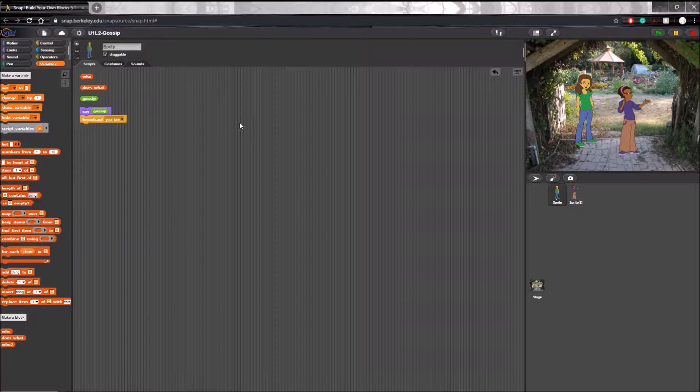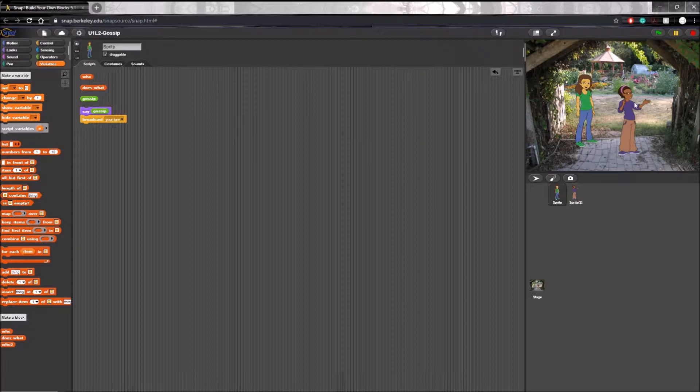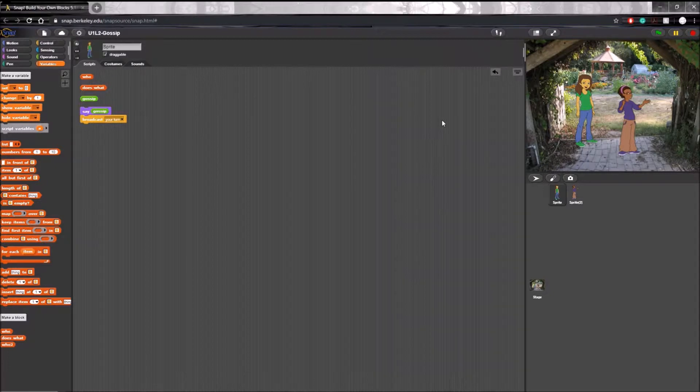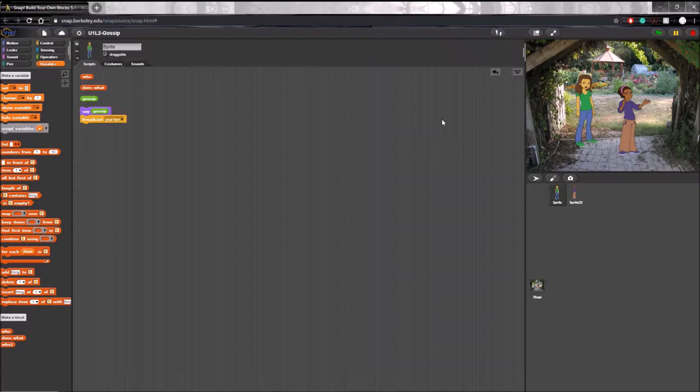Right now in the program we worked on last time, every time this second sprite gives a response to the first sprite it begins its sentence with 'oh but'. Now in real life you won't begin every sentence with 'oh but', so let's make it slightly more realistic by giving the sprite a set of options to choose from for its response.